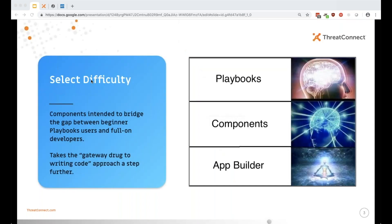Before we get into it, I want to illustrate where components fit in the playbooks hierarchy and who the target audience is. People getting into components are somewhere in the middle — not completely brand new to orchestration, but not full-on app developers either. Playbooks is kind of what I call the gateway drug to becoming a developer, and components iterates on that one step further, introducing more app development concepts without necessarily writing code.